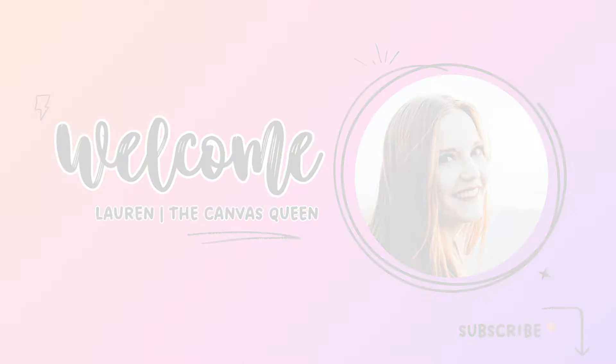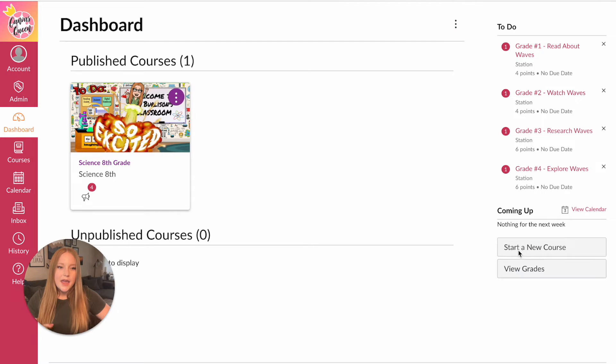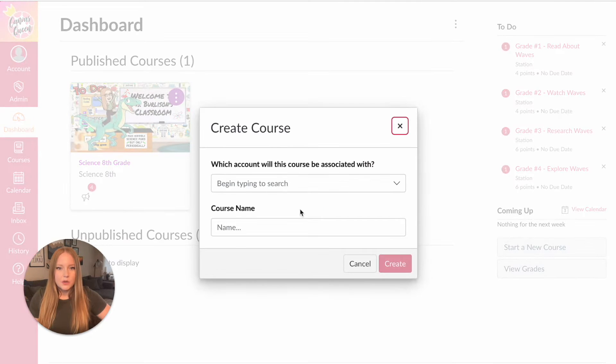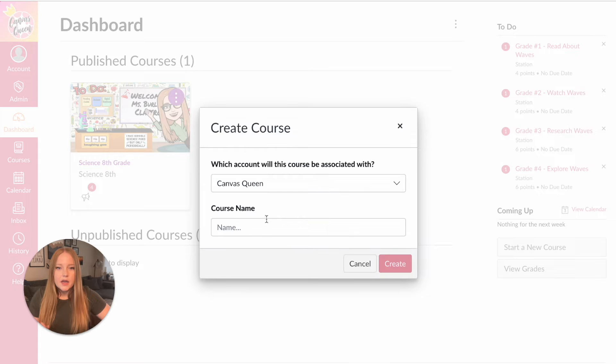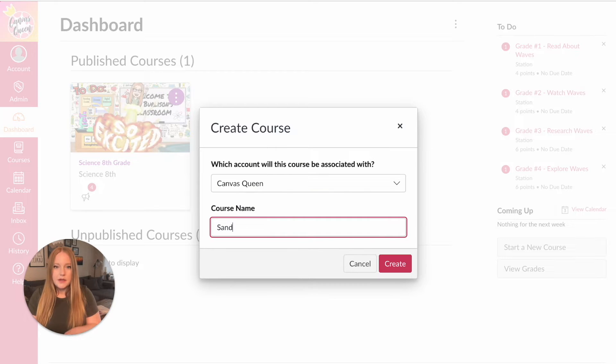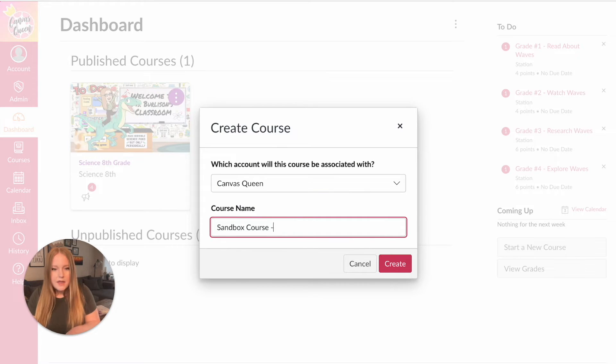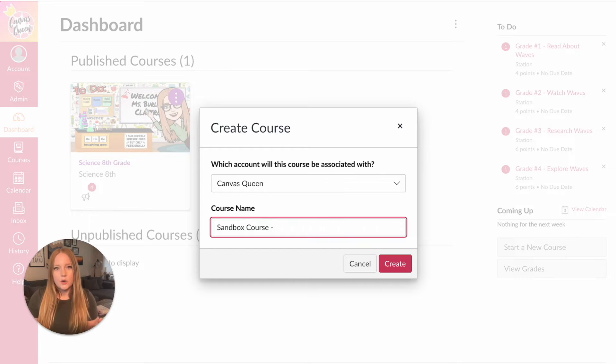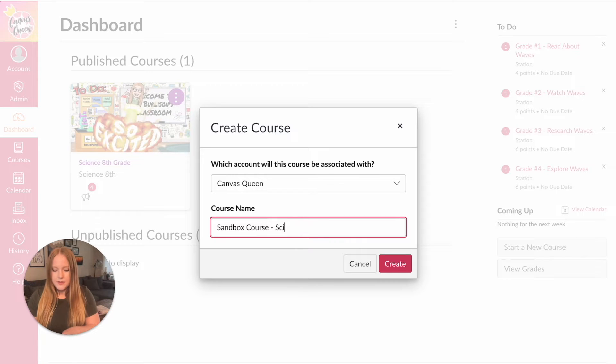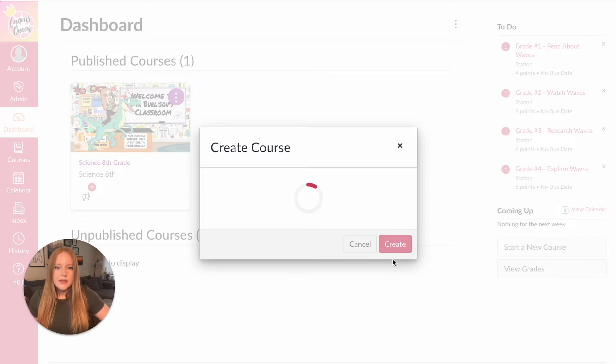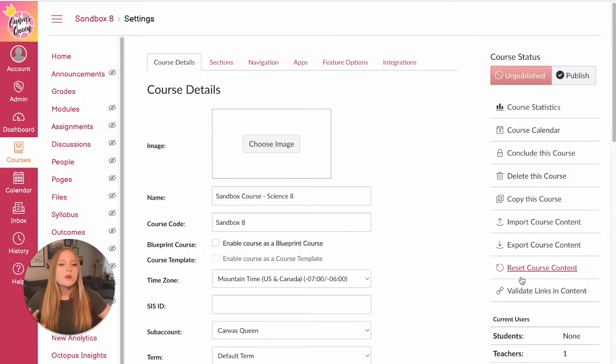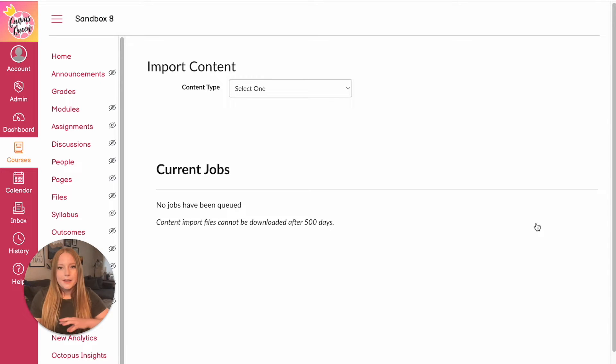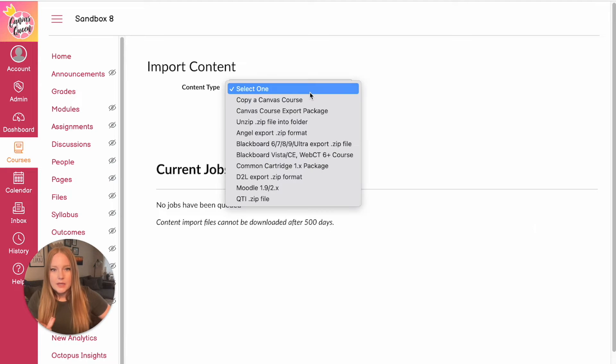We'll first start by creating a new sandbox course. So I'm going to come over here and type in sandbox course and then the title of the current course that I want to clean up, which is Science 8. We're going to create this and it will load just like this and we're going to import all of the content I want from my current course and leaving behind all of the files that I'm not using anymore.